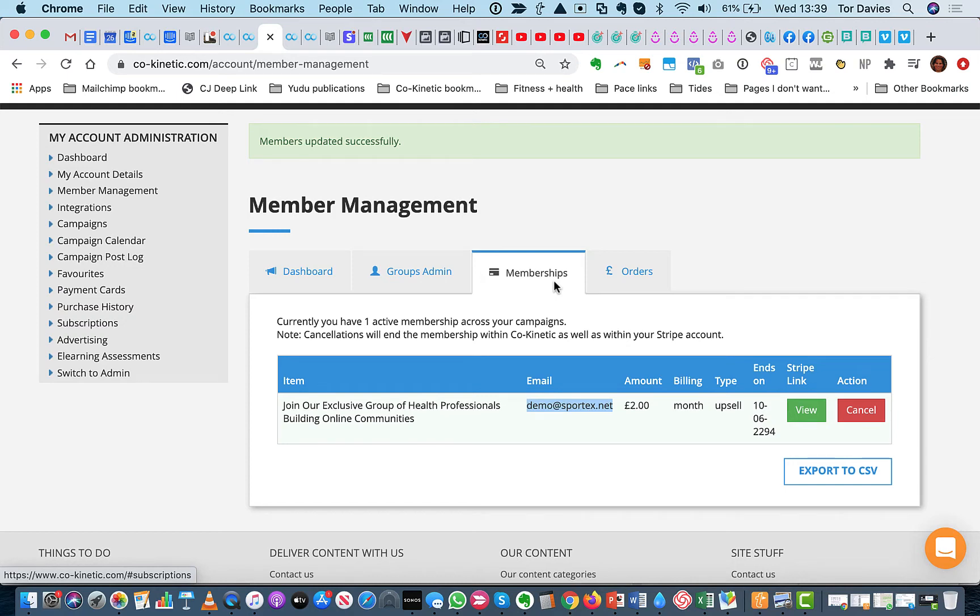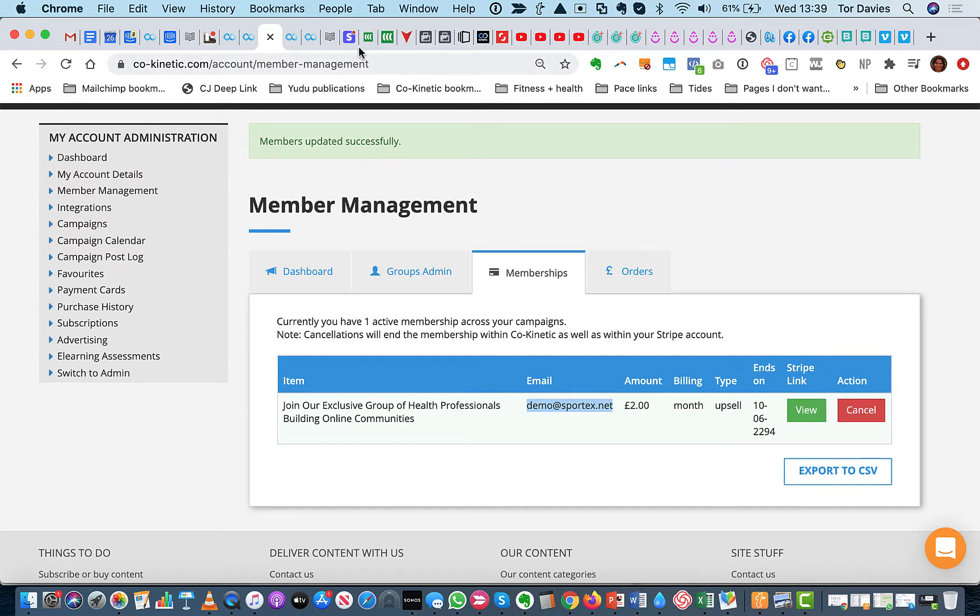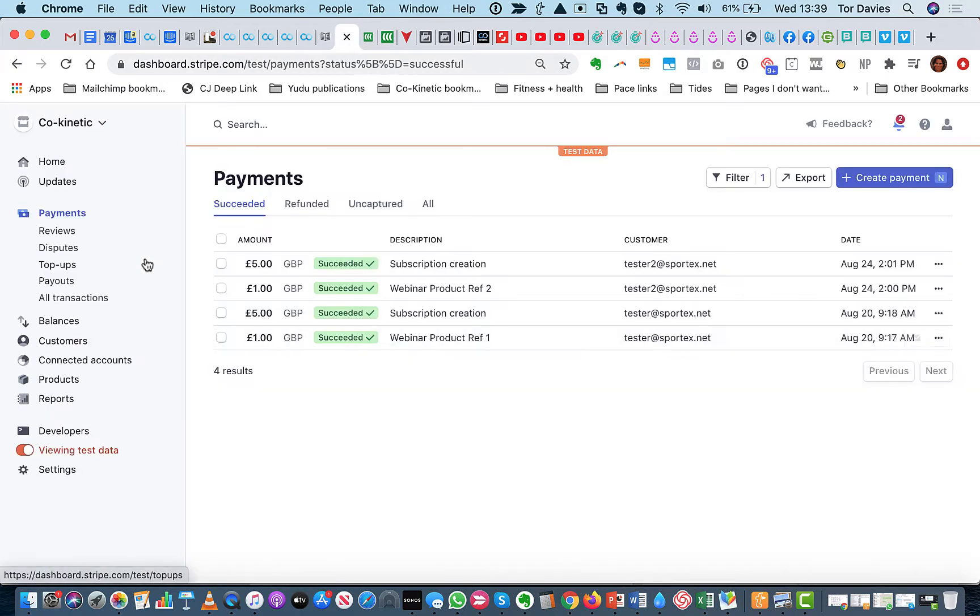Under this Memberships, you can also cancel the subscription. So before I do that, I'm going to go into my Stripe account that I set up for this.